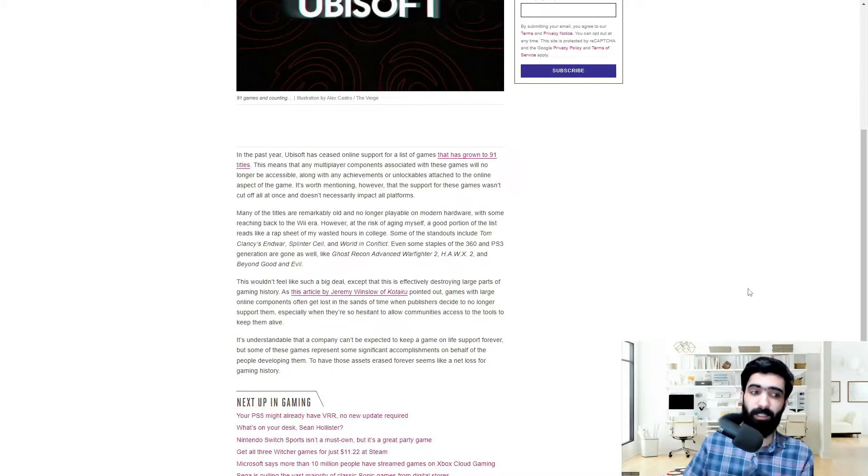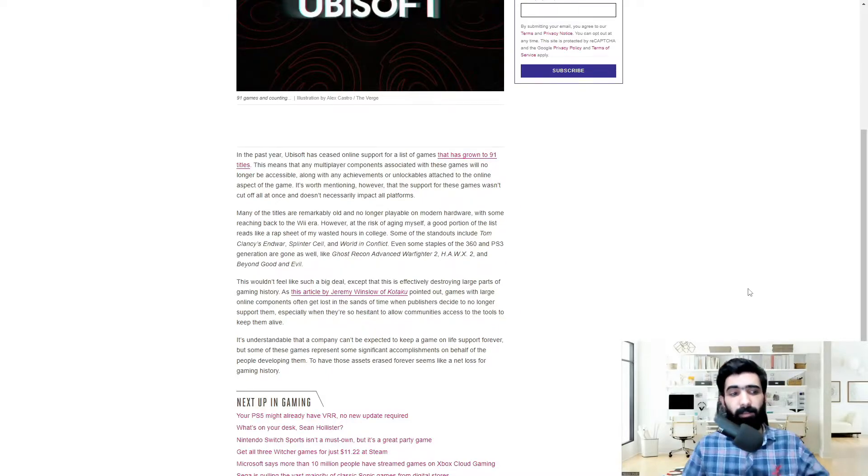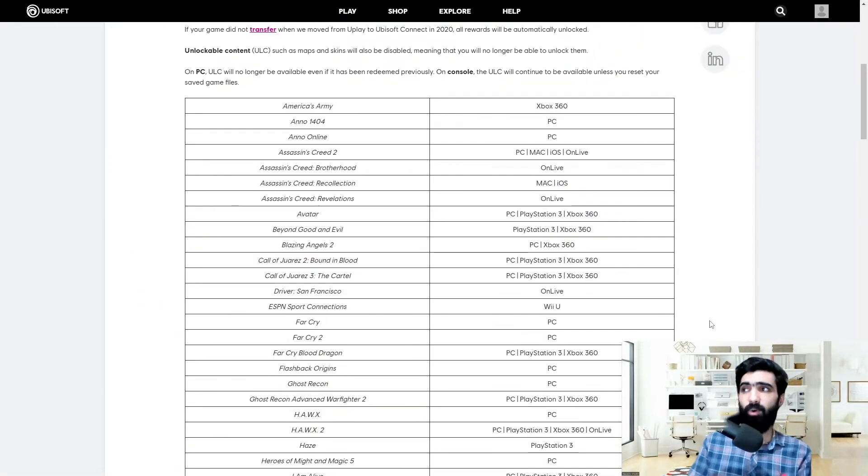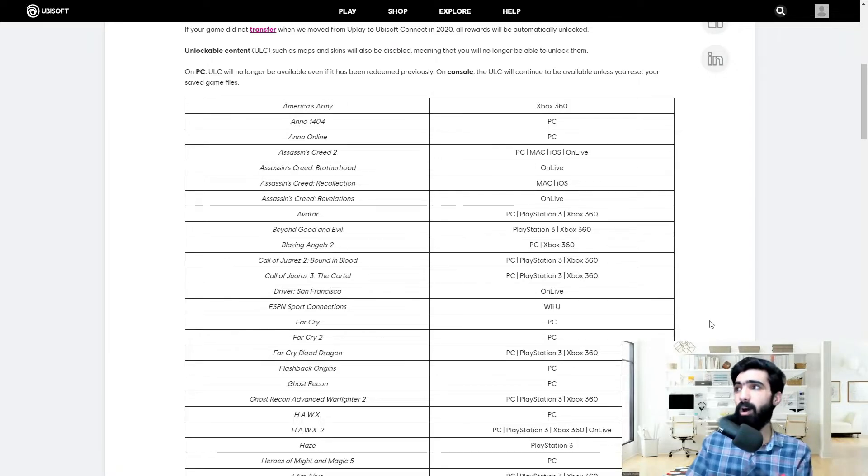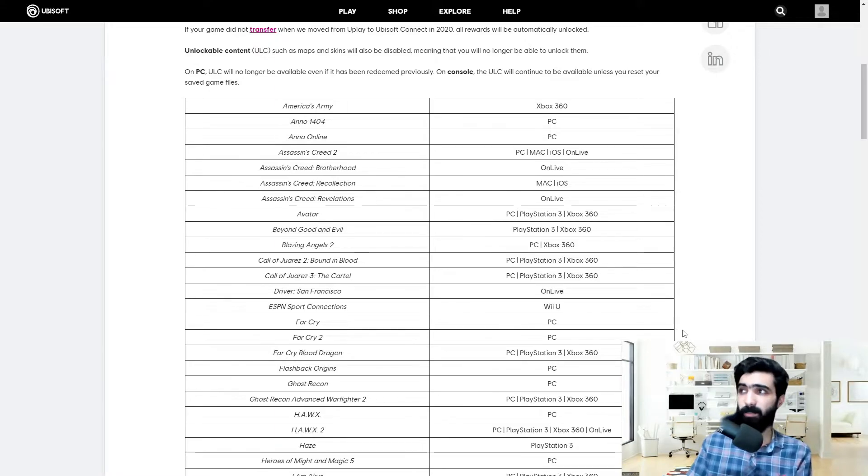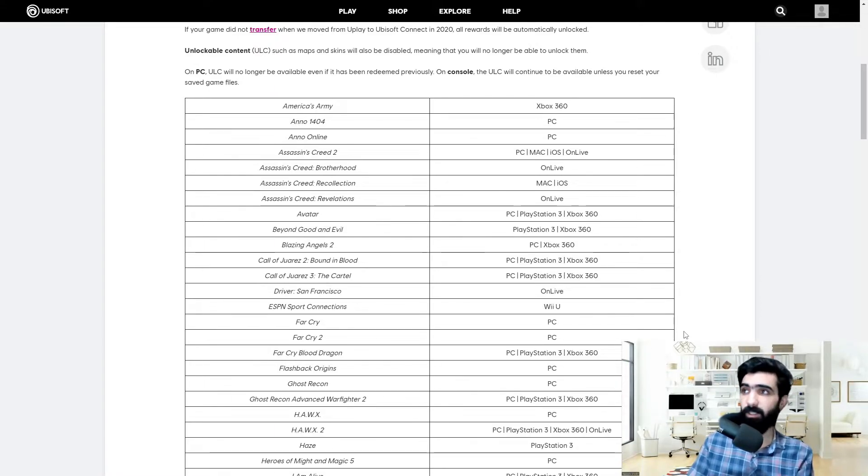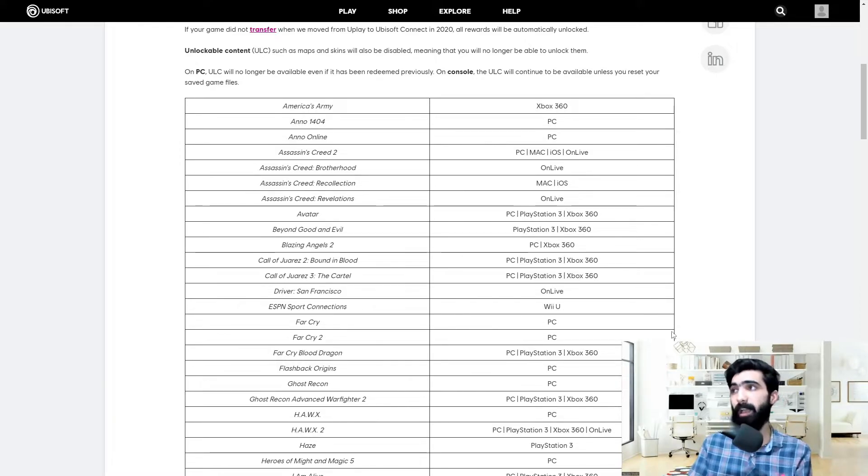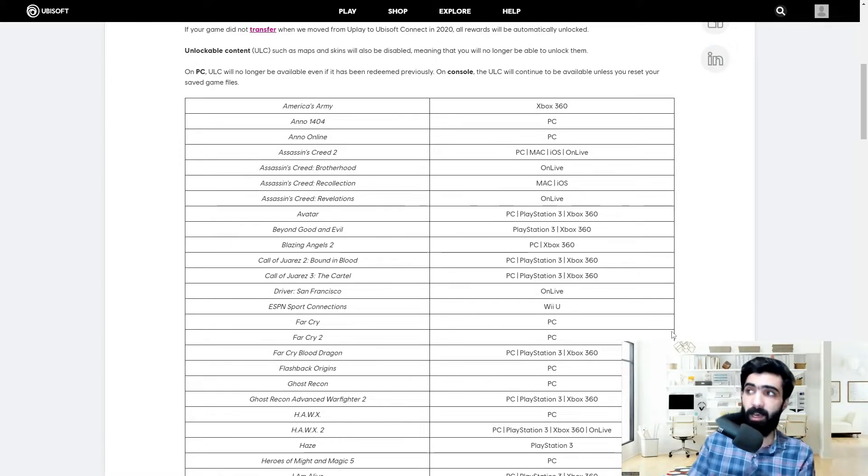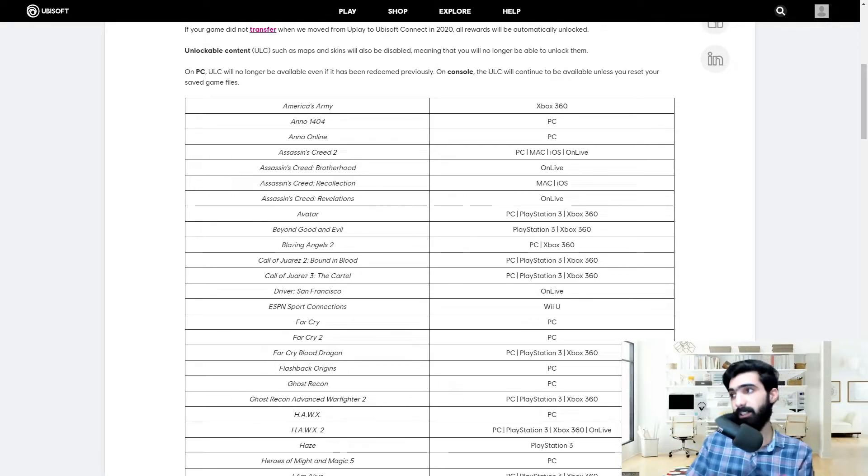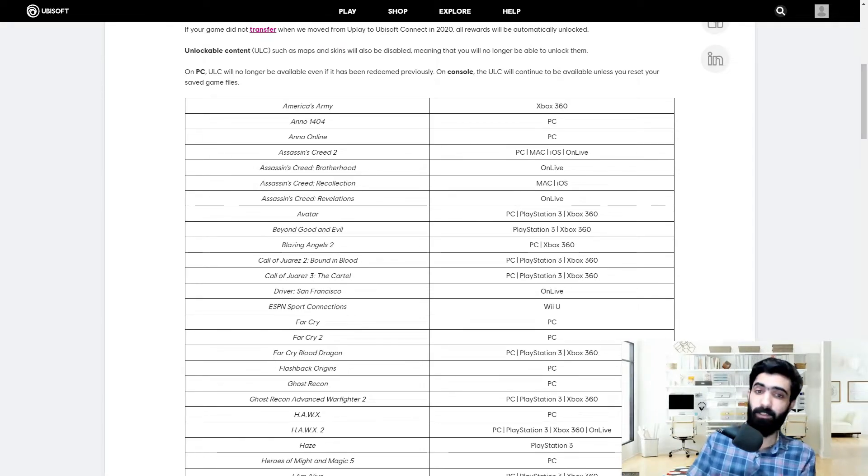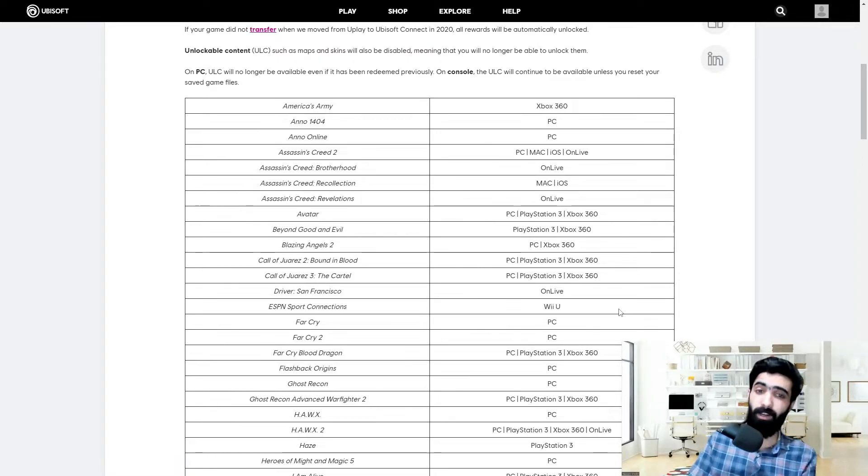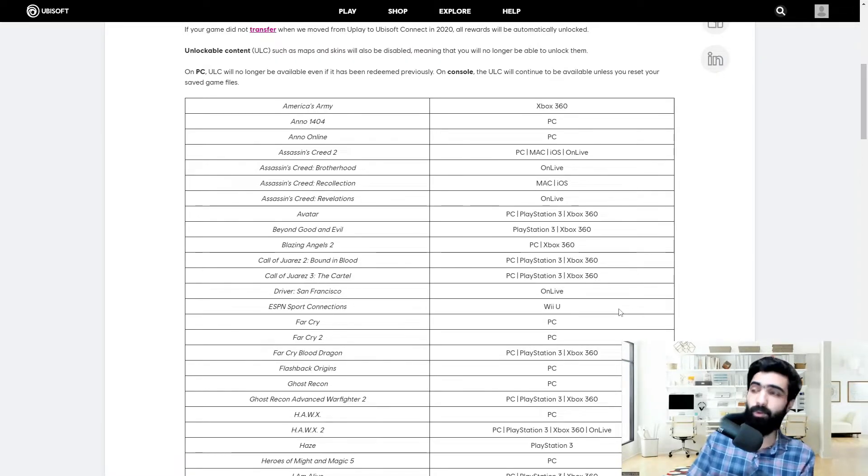Let's go and actually take a look at the list of games that are being axed. Alright, so these games span out on all kinds of platforms and across multiple subscriptions or services. We have the Xbox 360, PC, Mac, iOS, OnLive, PlayStation 3, Wii U, and PlayStation 4 too. So let's take a look at some of the games to get an understanding of what exactly is being removed.